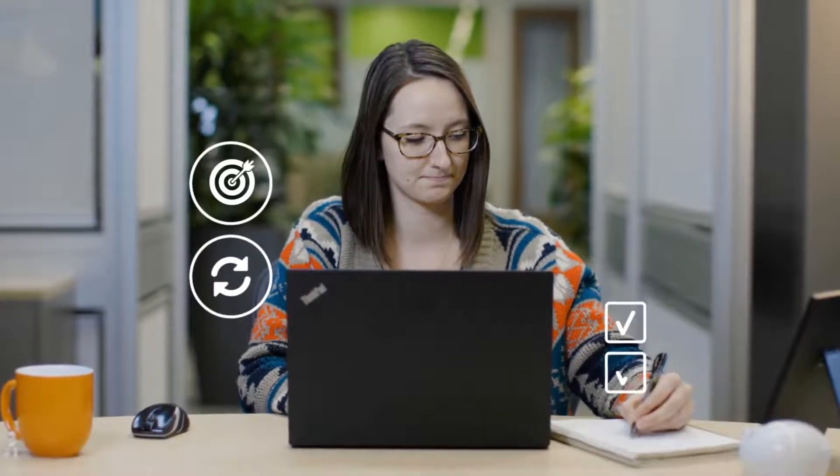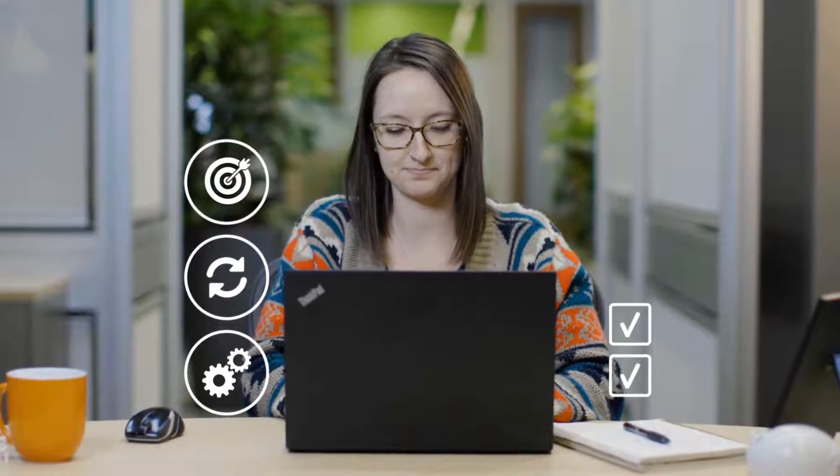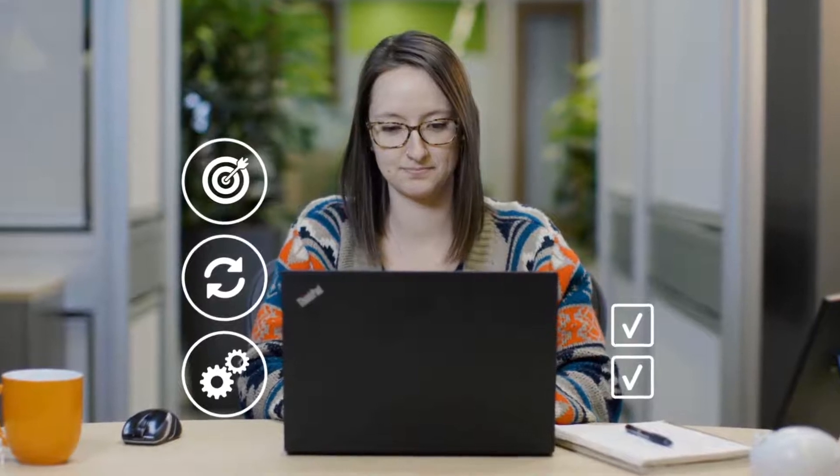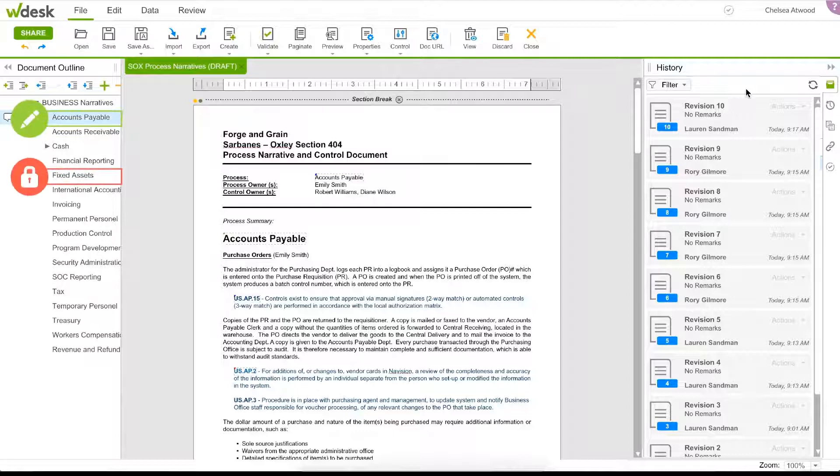During design, WDesk for Controls Management helps ensure control consistency and efficiency over the entire SOX compliance process. Process and control owners and audit teams work simultaneously, collaborating in real-time.